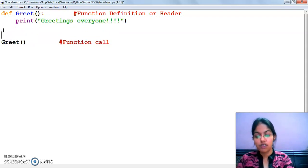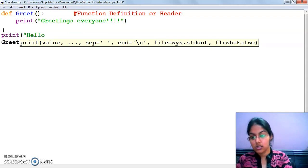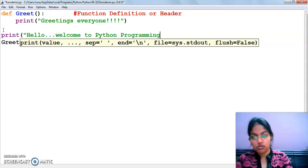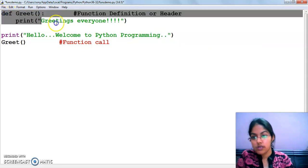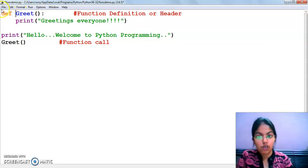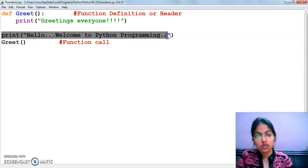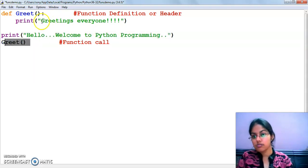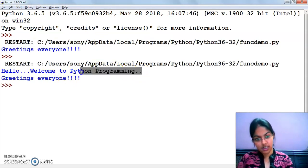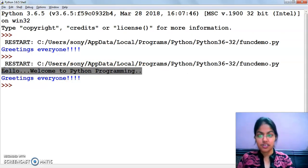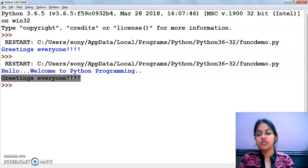Now I am doing a modification. I am adding a print statement - 'Hello, welcome to Python programming' - before the function call. Can you tell me what the output will be? The control will first skip the function definition, then move to the print statement and print 'Hello, welcome to Python programming' before calling the function. Then the function will be called and the statement inside it will be printed.